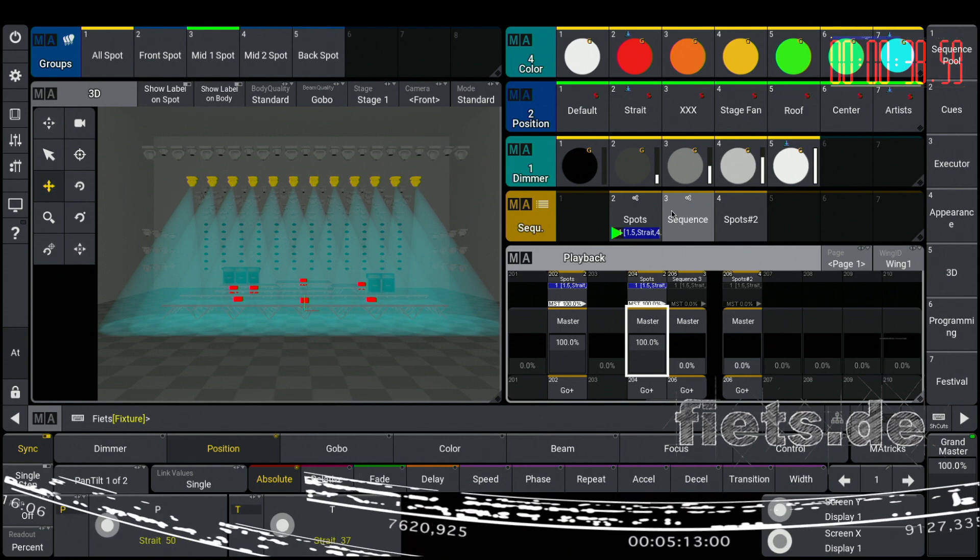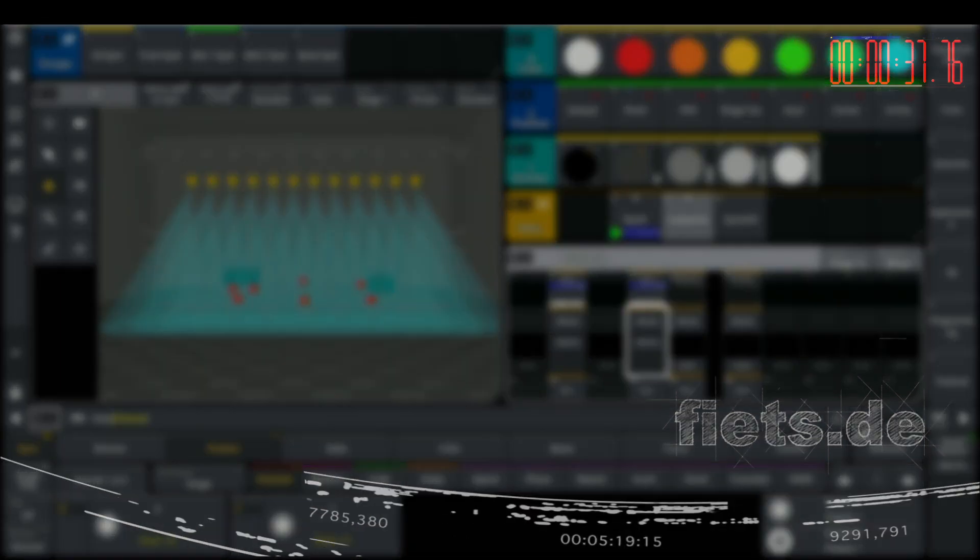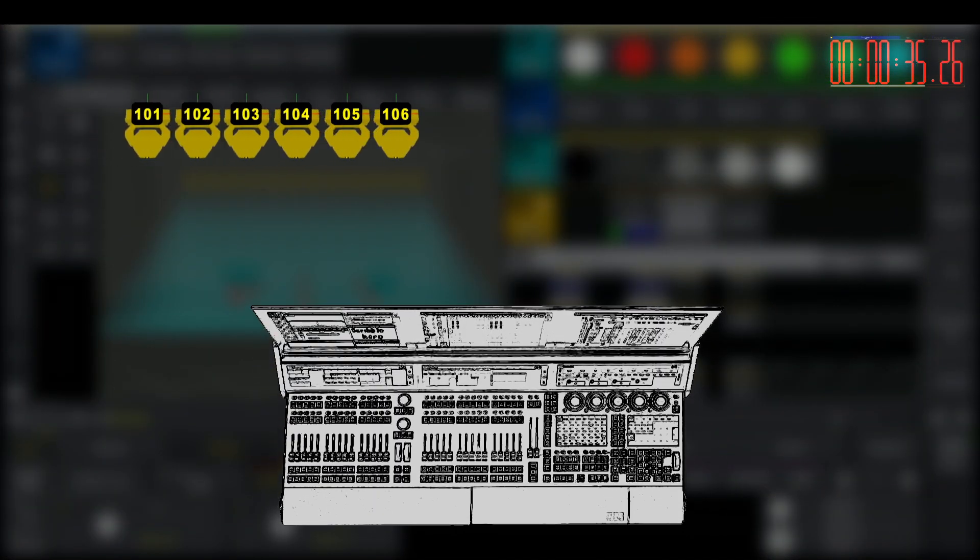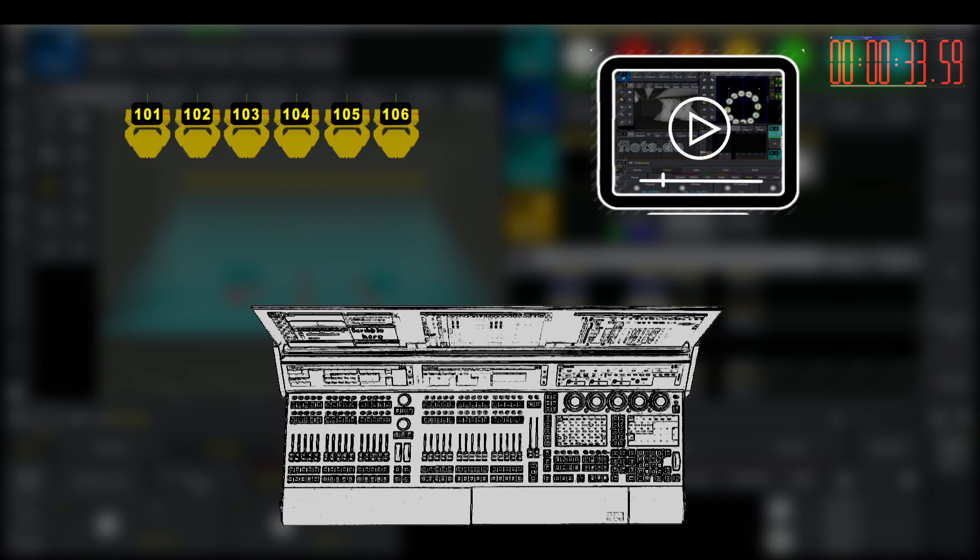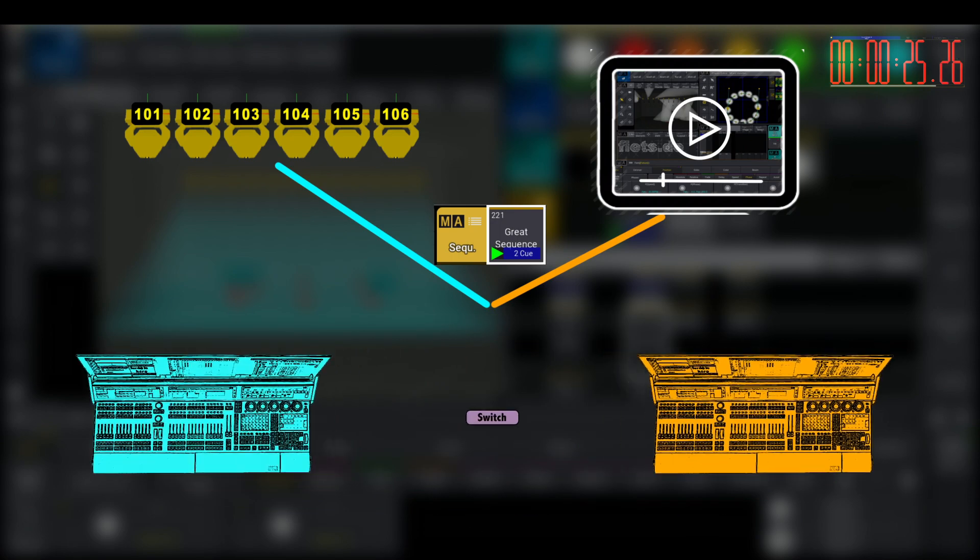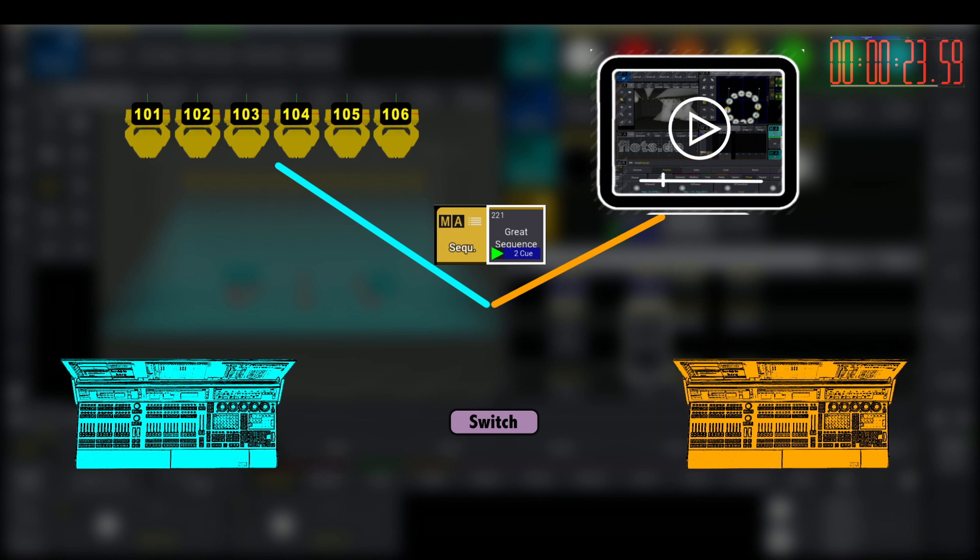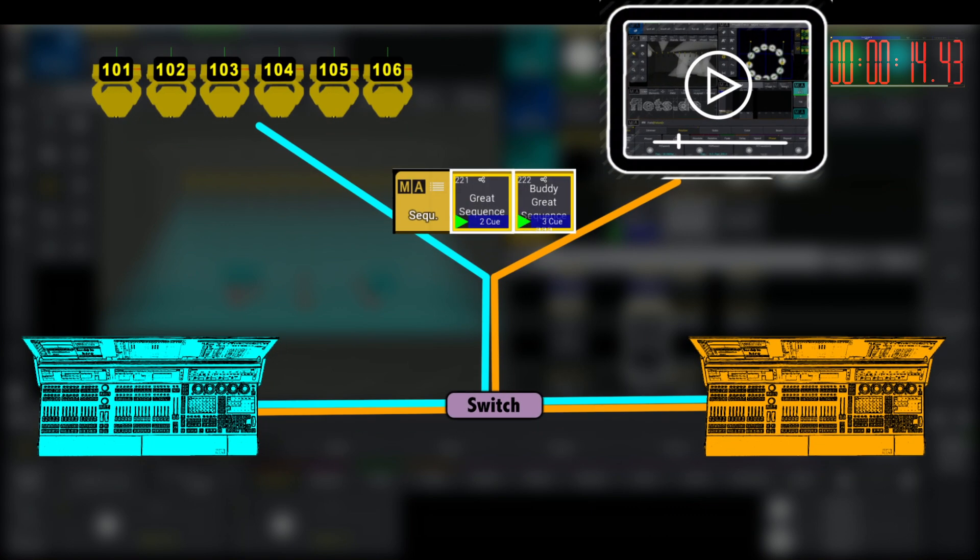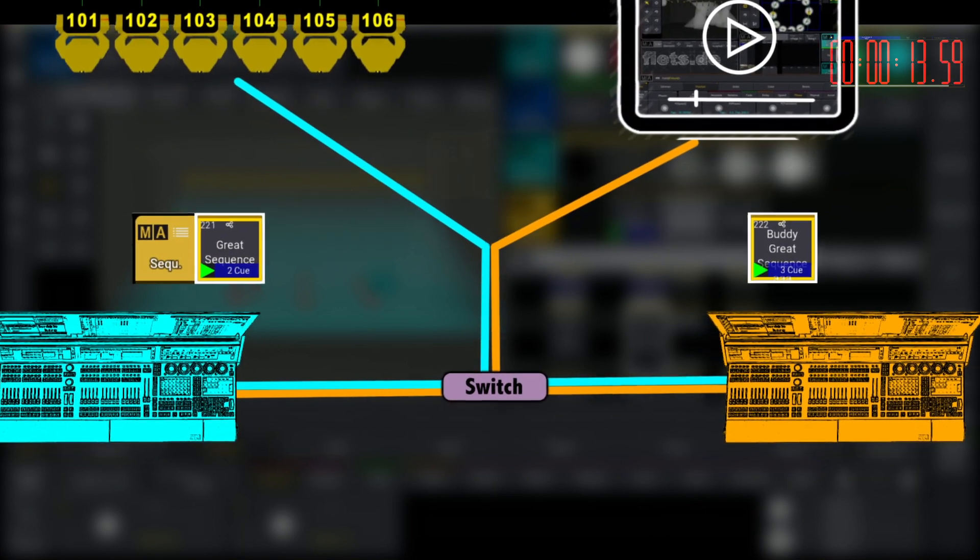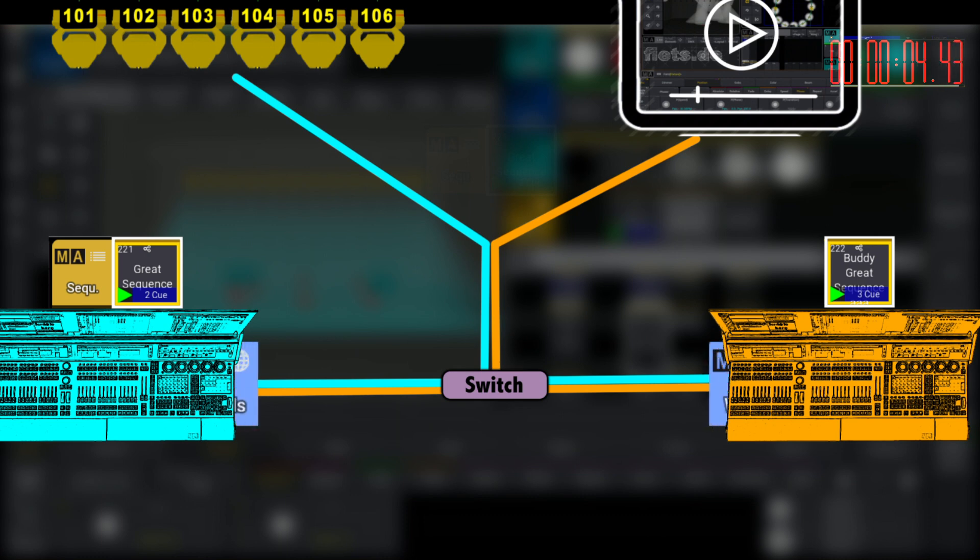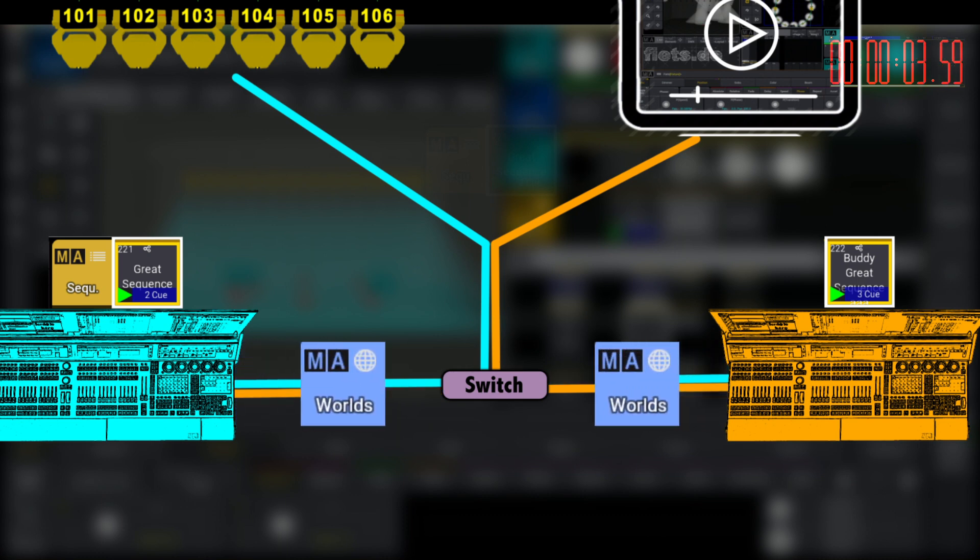Think about the following situation. We have a big show with moving lights and media servers in one show, and we want to have just one cue list for all of that. It could be that inside the programming part, we have two different operators. One is programming the media server, and the other one is programming the moving lights. Maybe they are not working in the same cue at the same time, or we can create a buddy. And what one of the programmers is programming, it directly gets transferred to the main cue list. And for that, to let everyone just control his own part, it's able to use worlds.